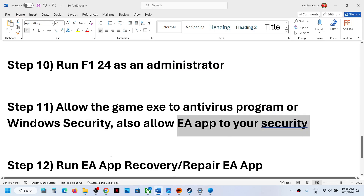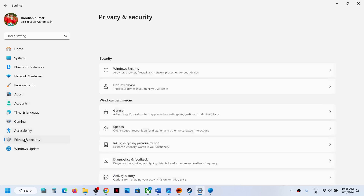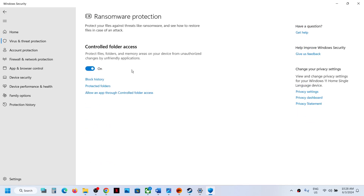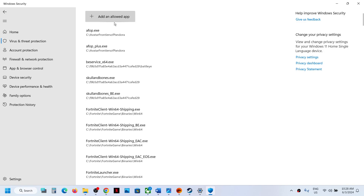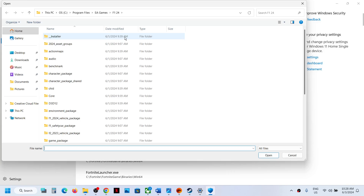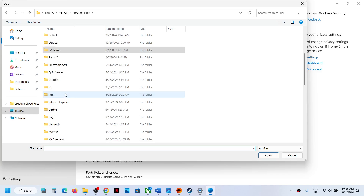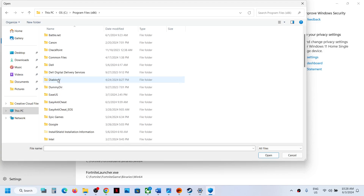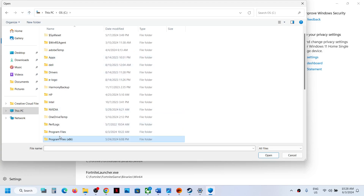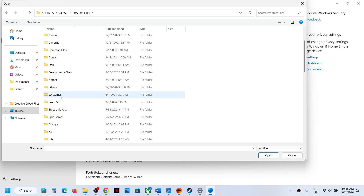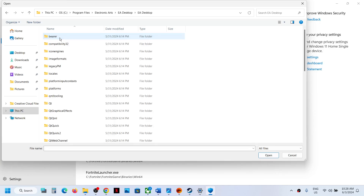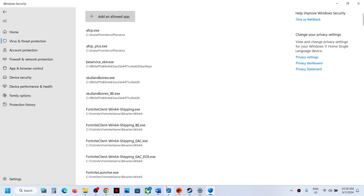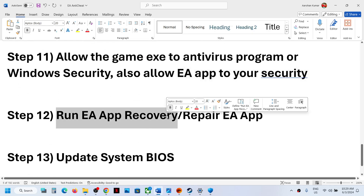You can also allow the EA app through Windows Security. Go to Privacy and Security, Windows Security, Virus and Threat Protection, Manage Ransomware Protection, Allow an App Through Controlled Folder Access, click Yes to allow, then Add and Browse All Apps. Find the EA app in Program Files or Program Files (x86) — look for Electronic Arts, EA Desktop — select ea desktop and click Open. Once added, launch the game and check.